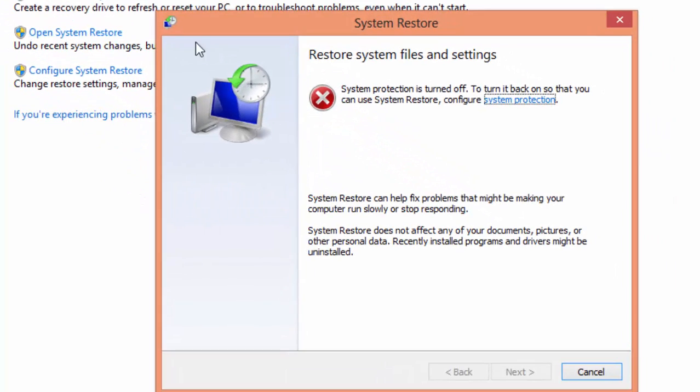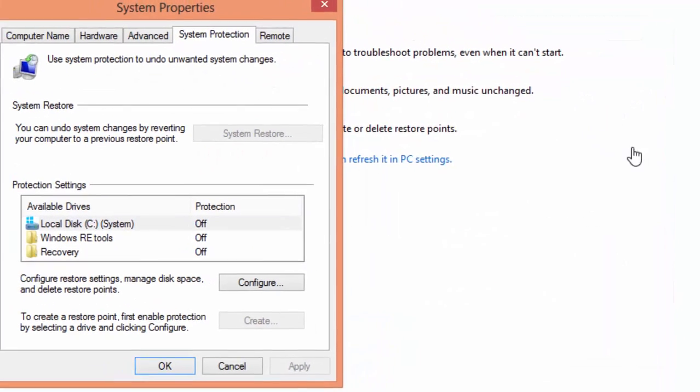By default, system restore is disabled on Windows 8, 8.1, and Windows 10. So to enable system restore, go to system protection.